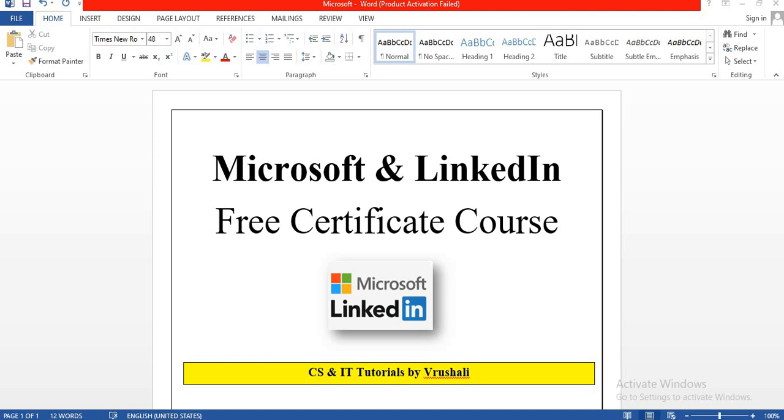Hello everyone, this is Rishali and welcome back to my YouTube channel. In today's session, I am giving you most important information related to free certificate courses. And these courses are provided by Microsoft and LinkedIn.